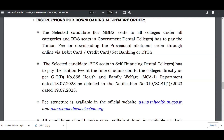Hi students, instructions for downloading the allotment order: for MBBS seats in all colleges under all categories, and BDS seats in government dental college, you can pay the online tuition fee and then download the allotment order to report to the college.